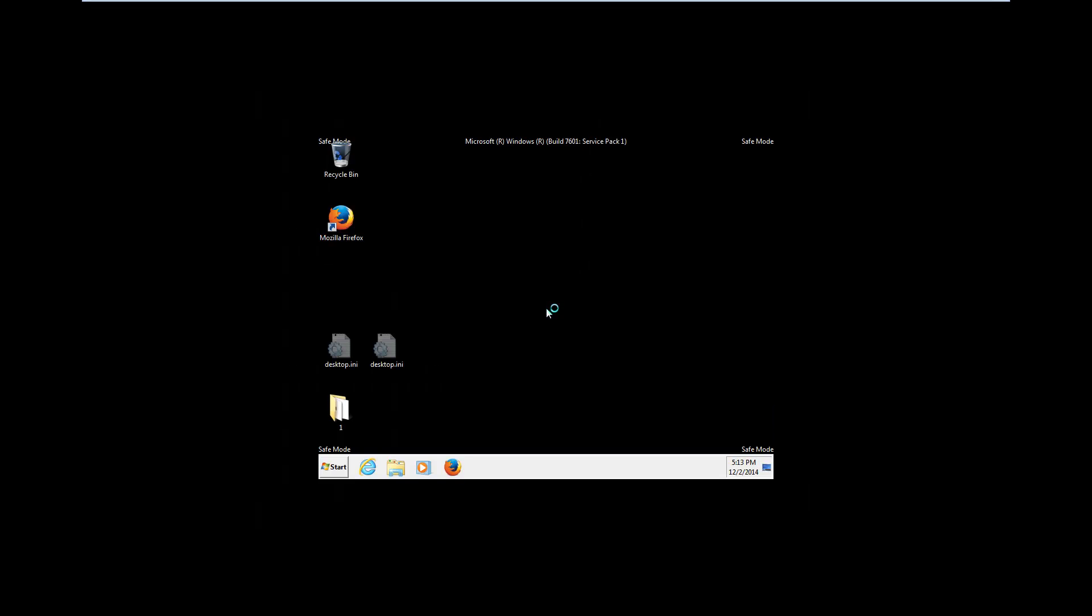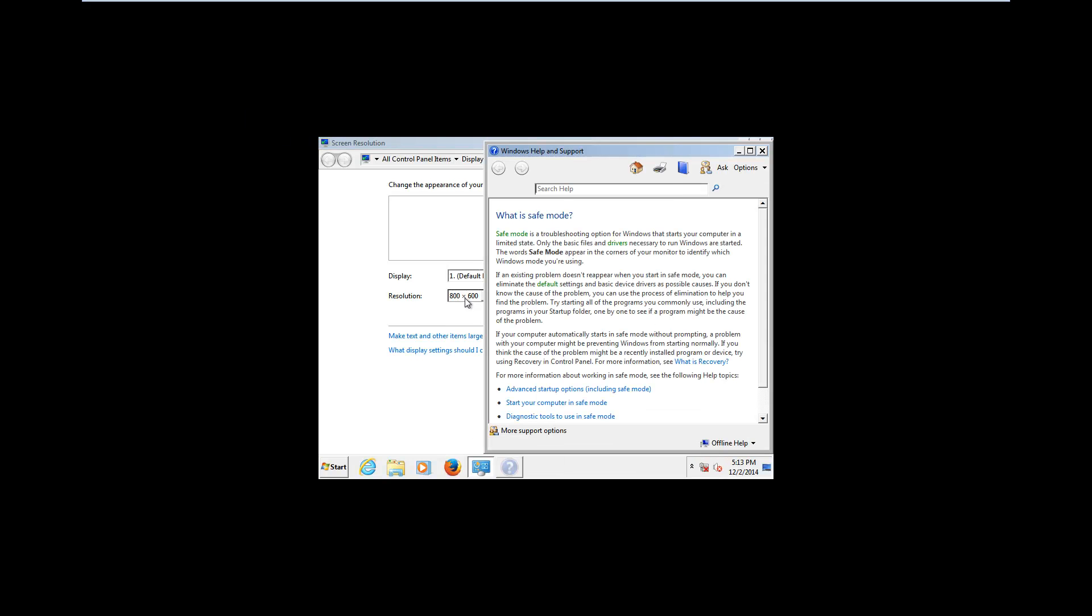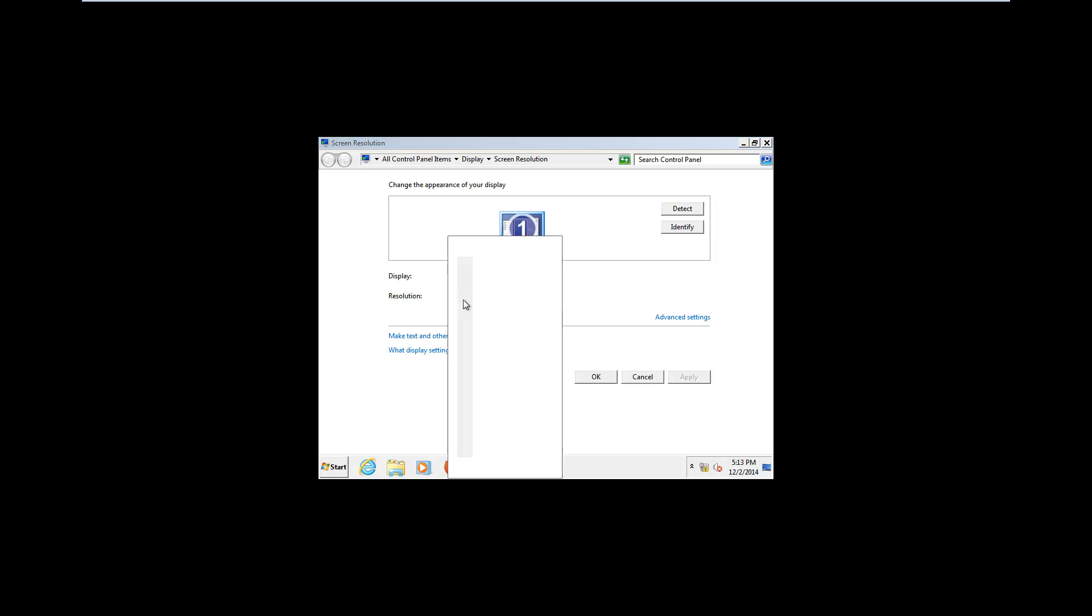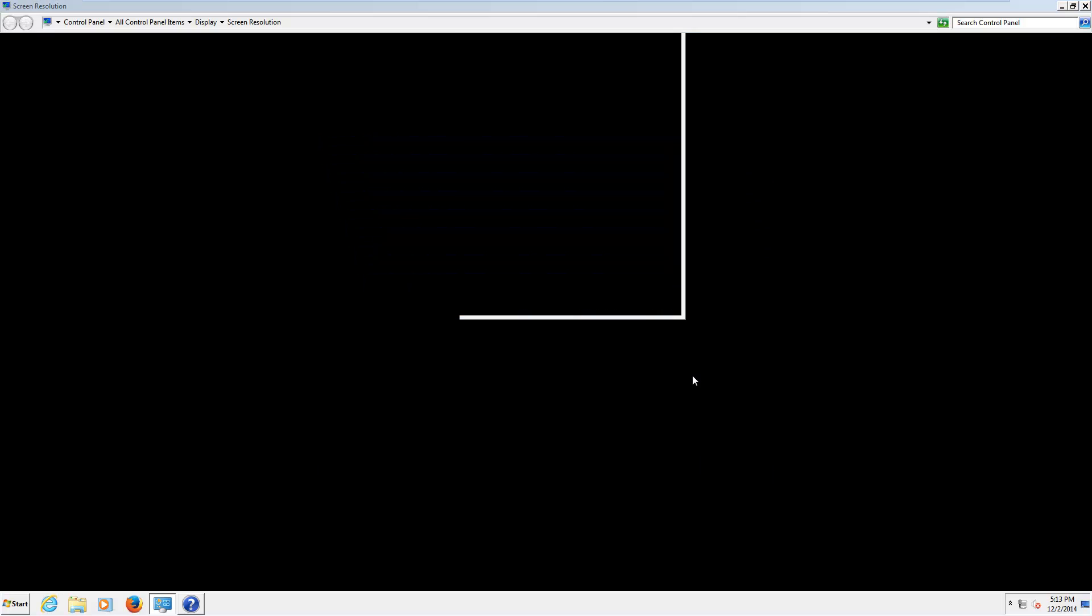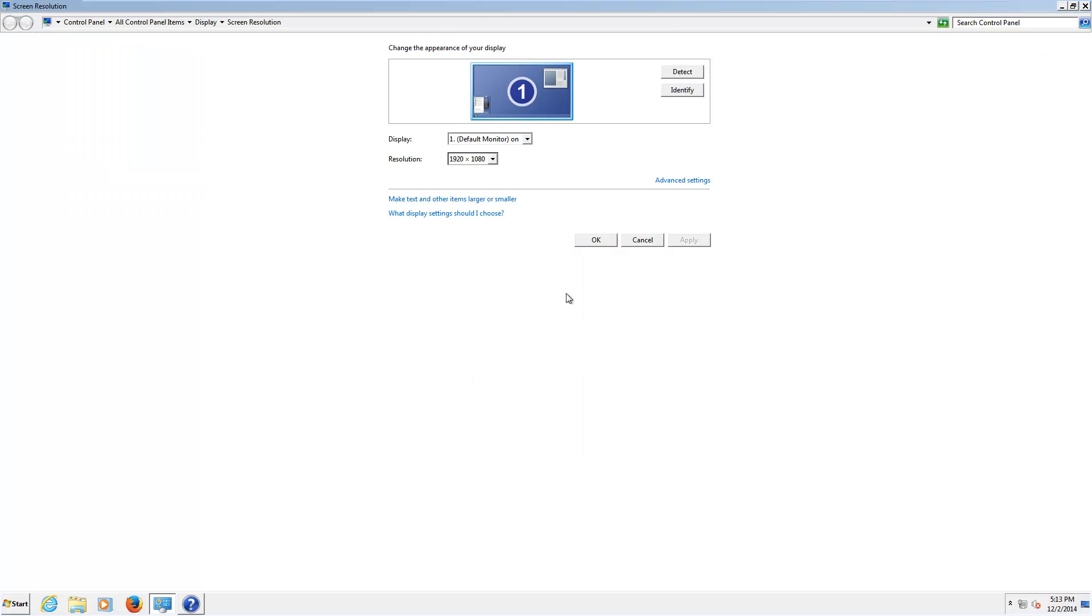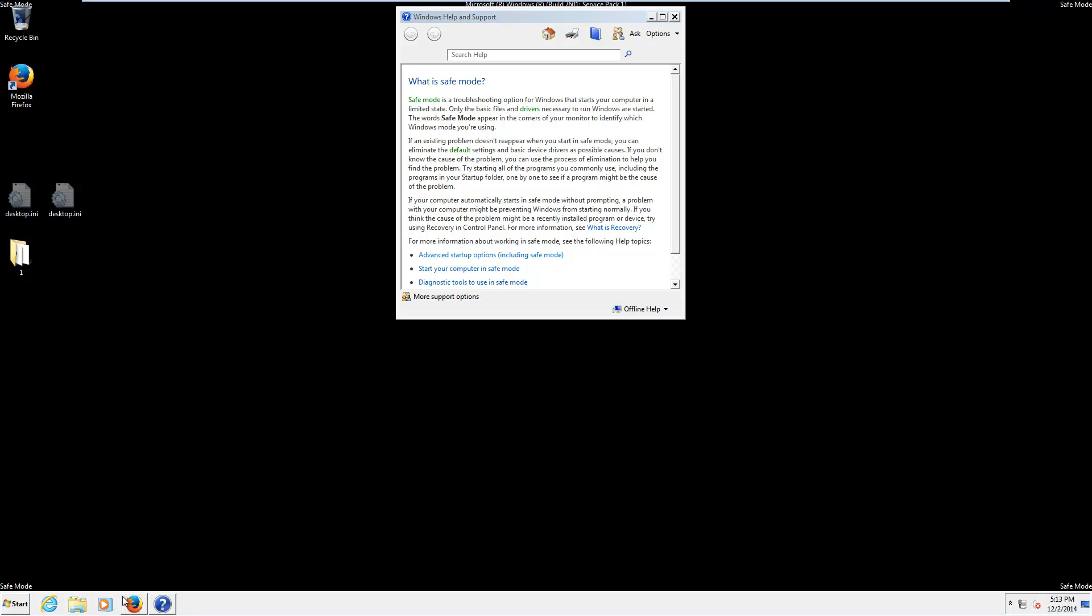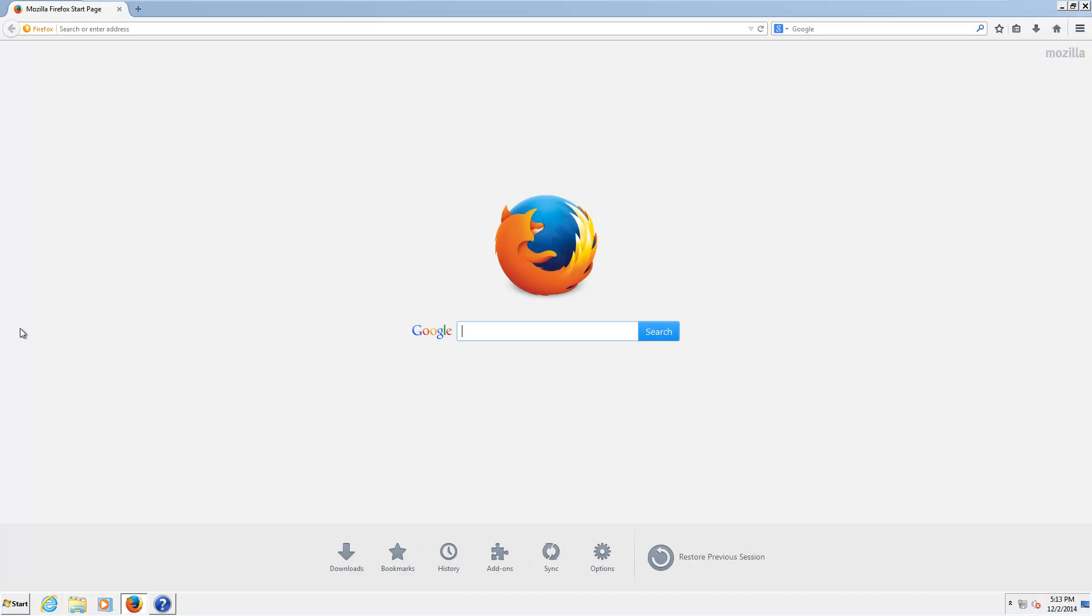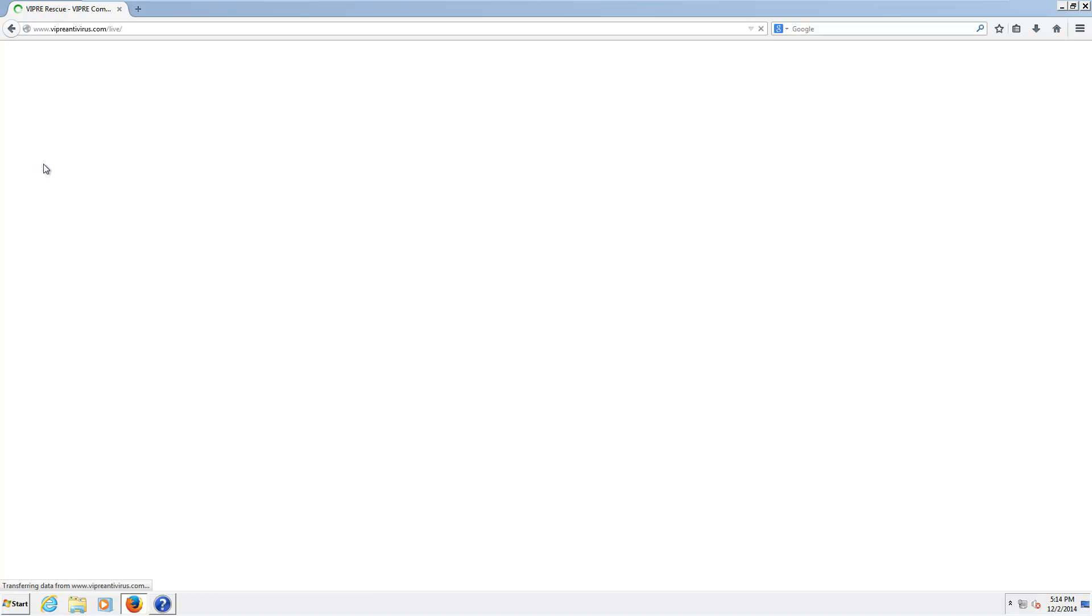This is purely a removal program. And I'll show you what I mean once we get our resolution changed. If everything stops popping up in front of me. Okay. Perfect. So, to get Viper Rescue, I actually don't know what site it is. Well, we'll search for it. There we go. Viperantivirus.com slash live.